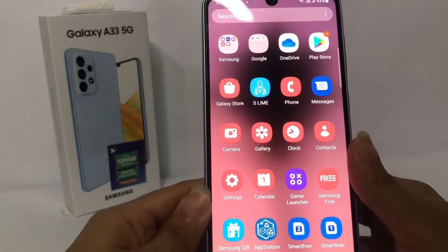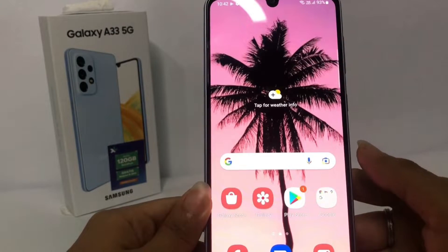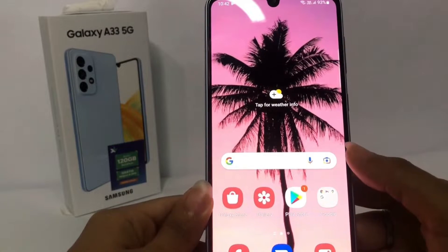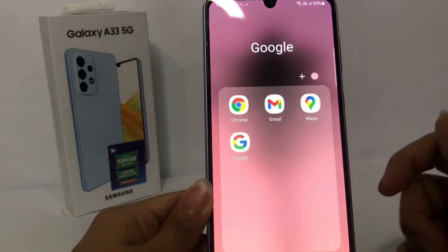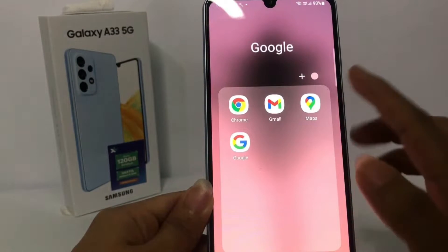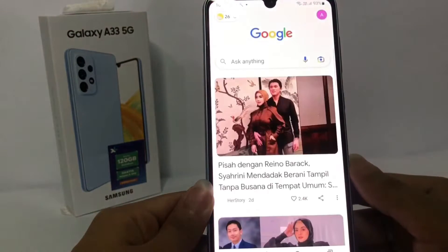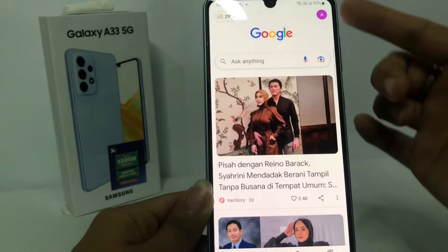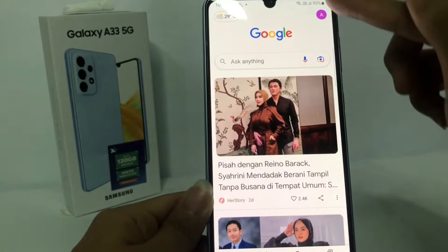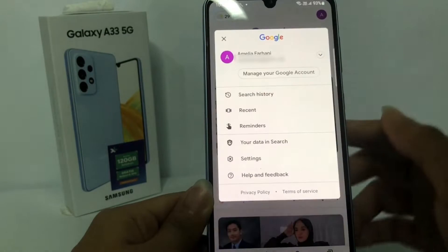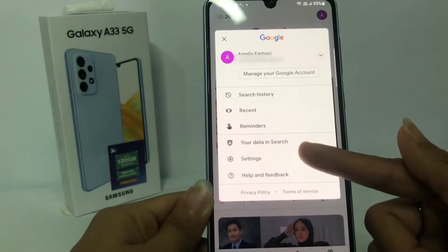So without any further ado, let's get started. First, I'm going to go to the Google app on my phone. I'm going to open Google and then go to your profile at the top right. After that, go to the Settings option.